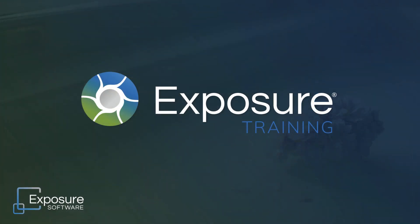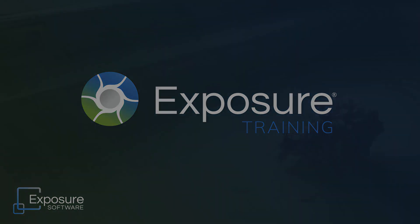For more information about Exposure or to download the free trial, visit our website, Exposure.Software. Subscribe to our channel on YouTube for the latest updates about our video content.